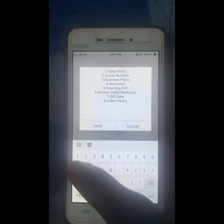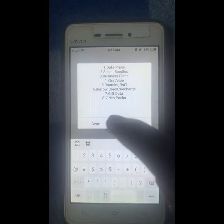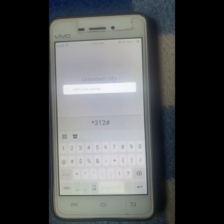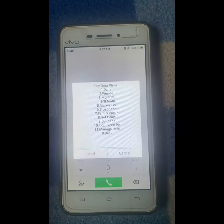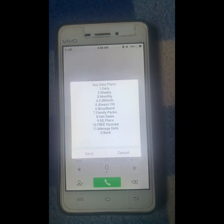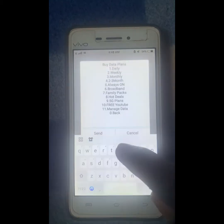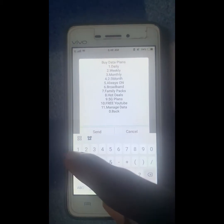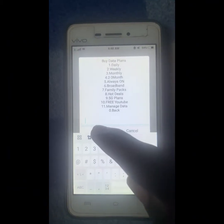Put in one and click on send. Wait for it, then the next step is Manage Data — click on the blank space and put 11, then click on send.